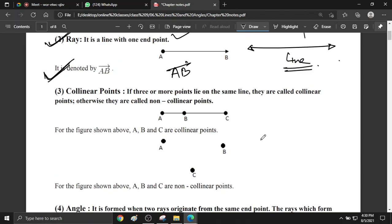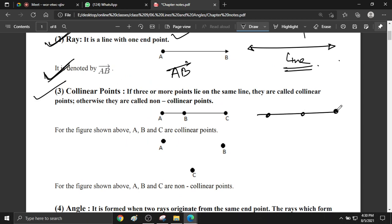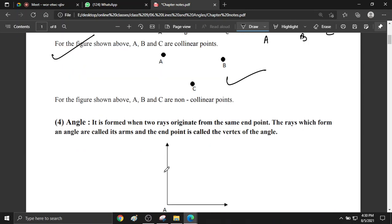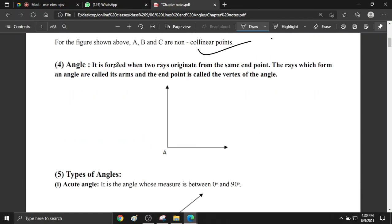Now let's talk about collinear points. What are collinear points? The points lying on the same line are called collinear points. So points A, B, and C are called collinear points as they are lying on the same line. The points not lying on the same line are called non-collinear points. Here we can observe that points A, C, and B are not on the same line — those are called non-collinear points.